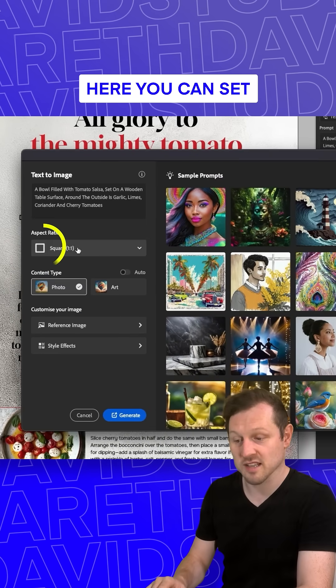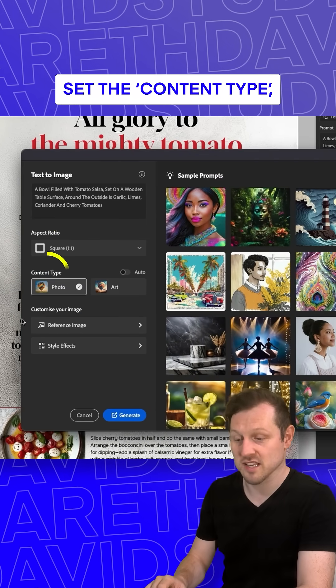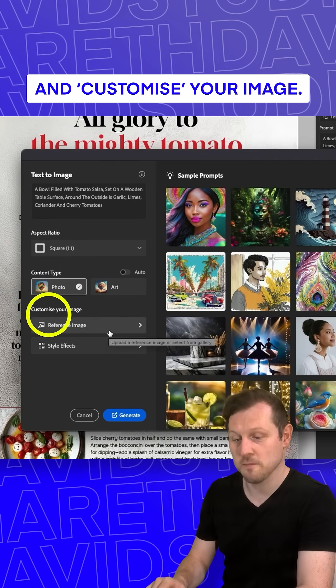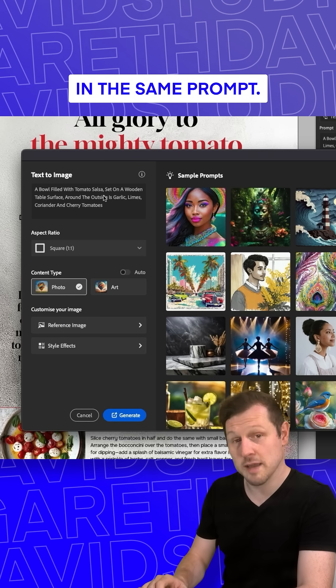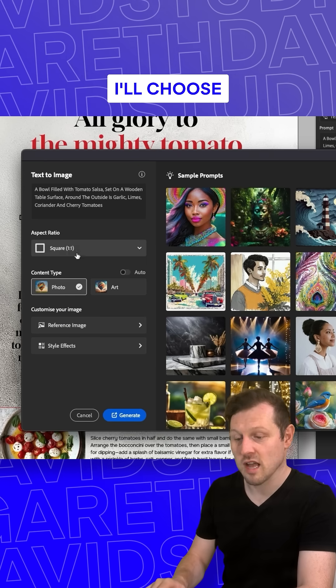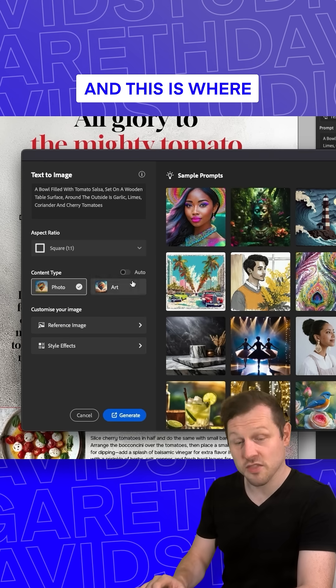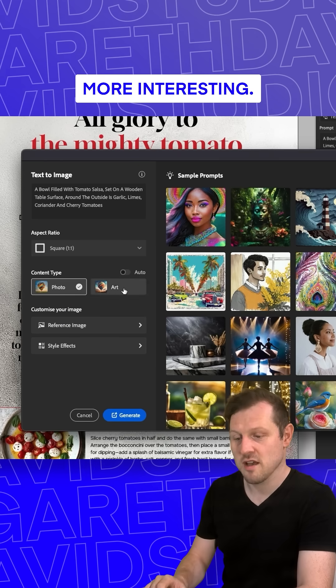Here you can set the custom aspect ratio, set the content type and customize your image. So I'll type in the same prompt, choose an aspect ratio, and this is where it gets more interesting.